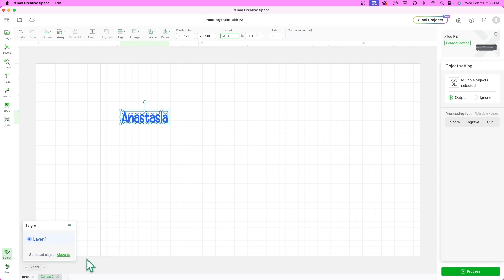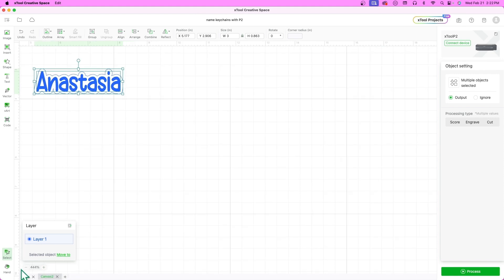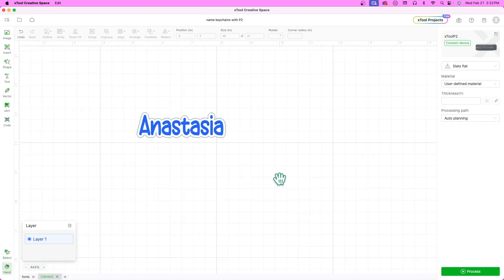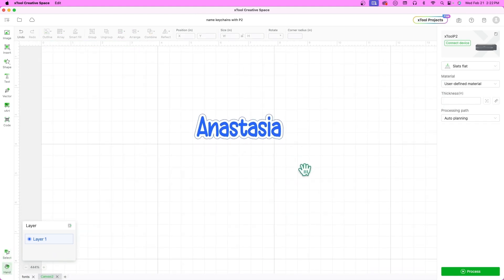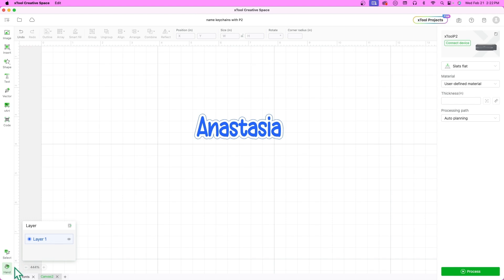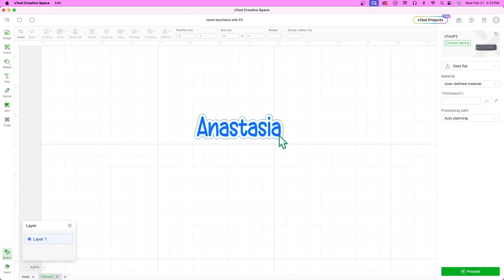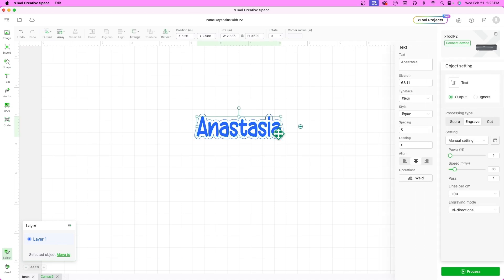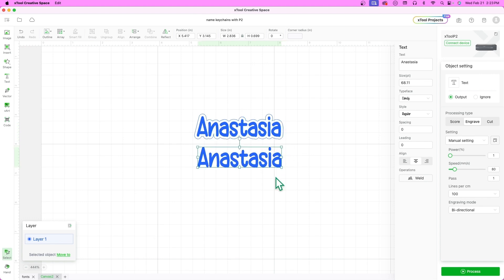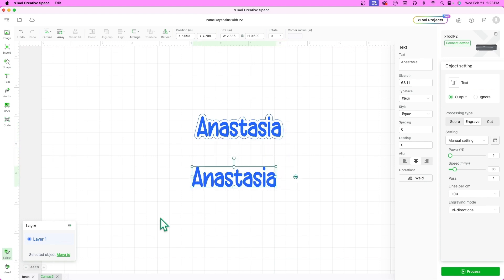Okay, almost done. Let's duplicate the name. The name inside the outline will be scored and the name outside the outline will be the second top layer that will match. So let's change the processing type of both of them.